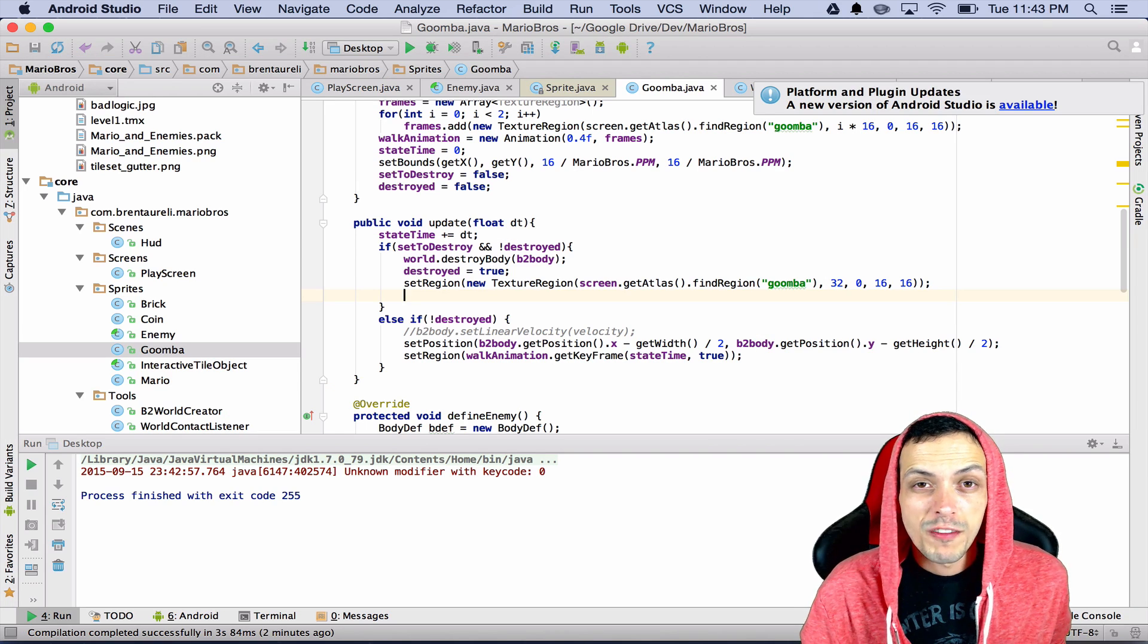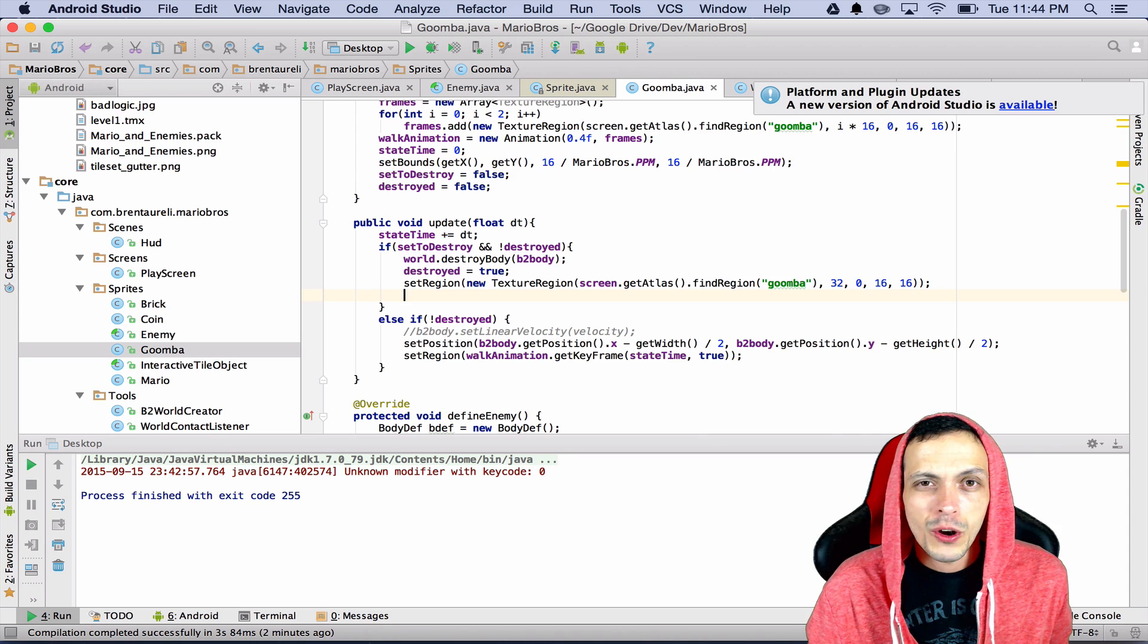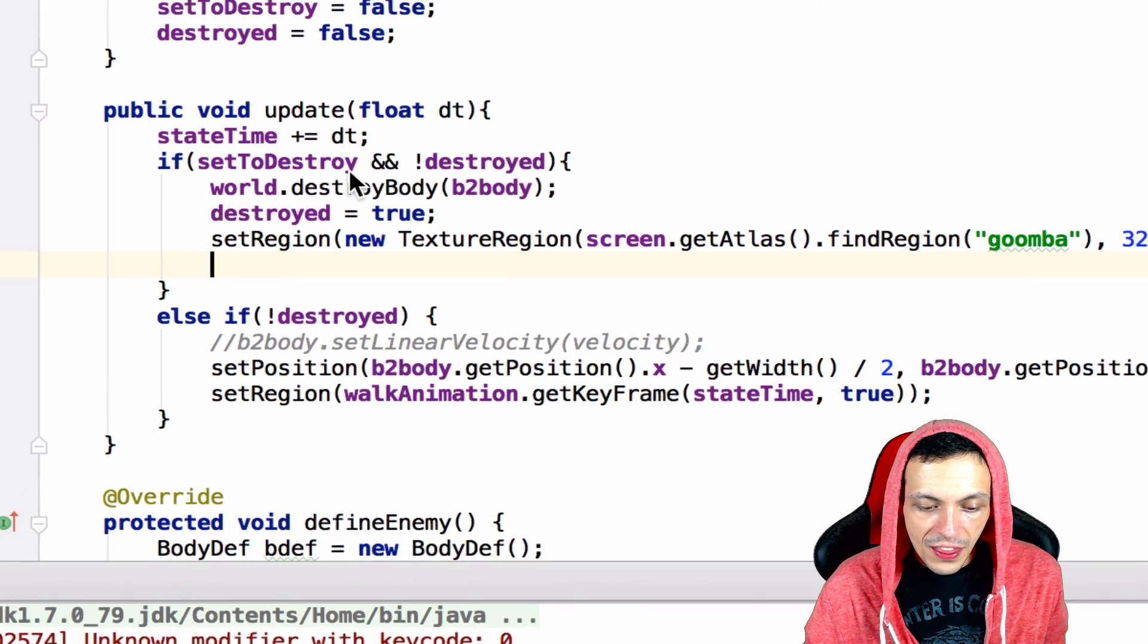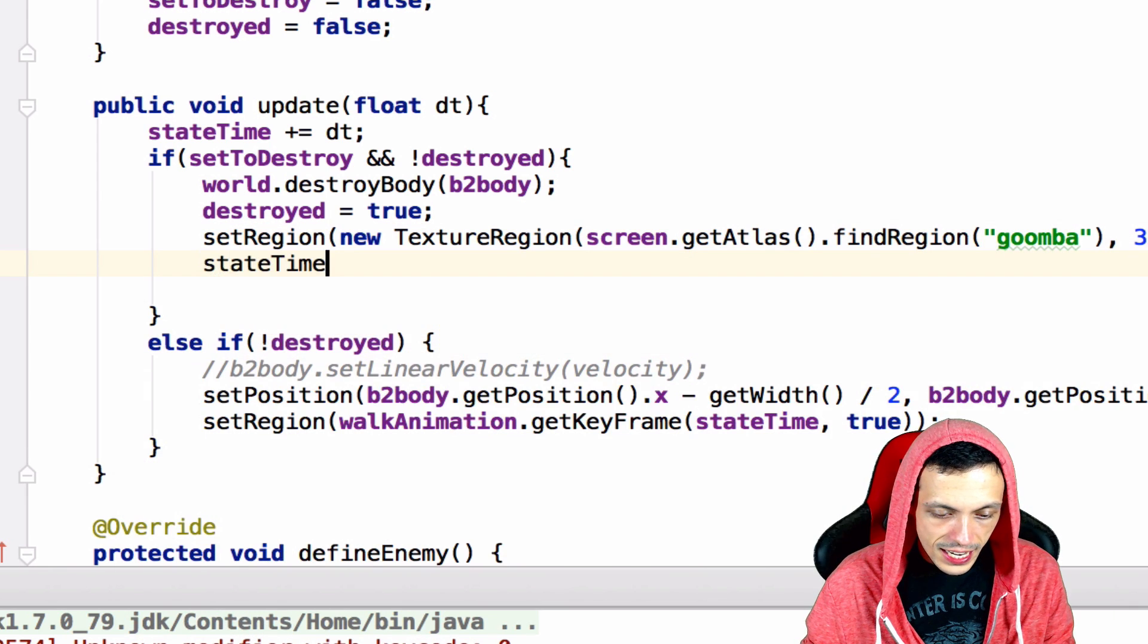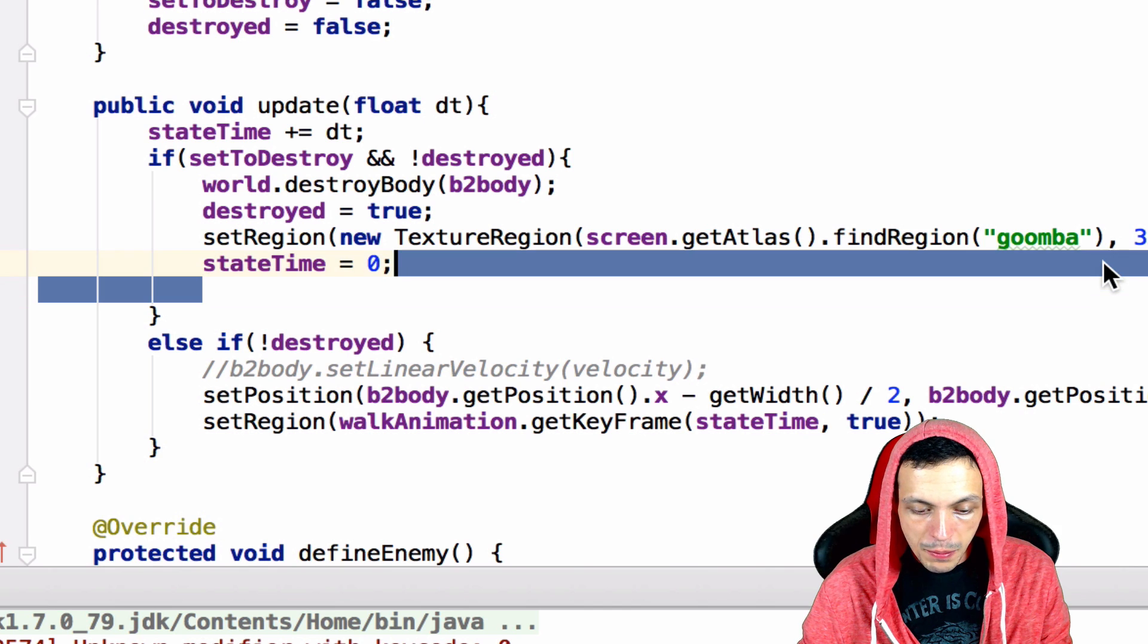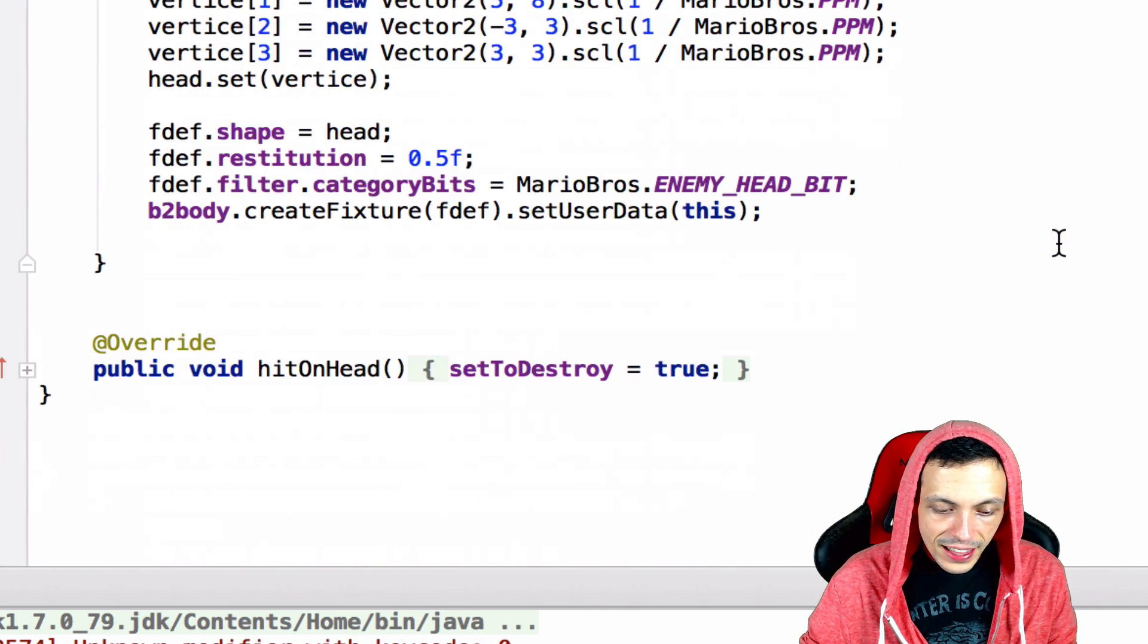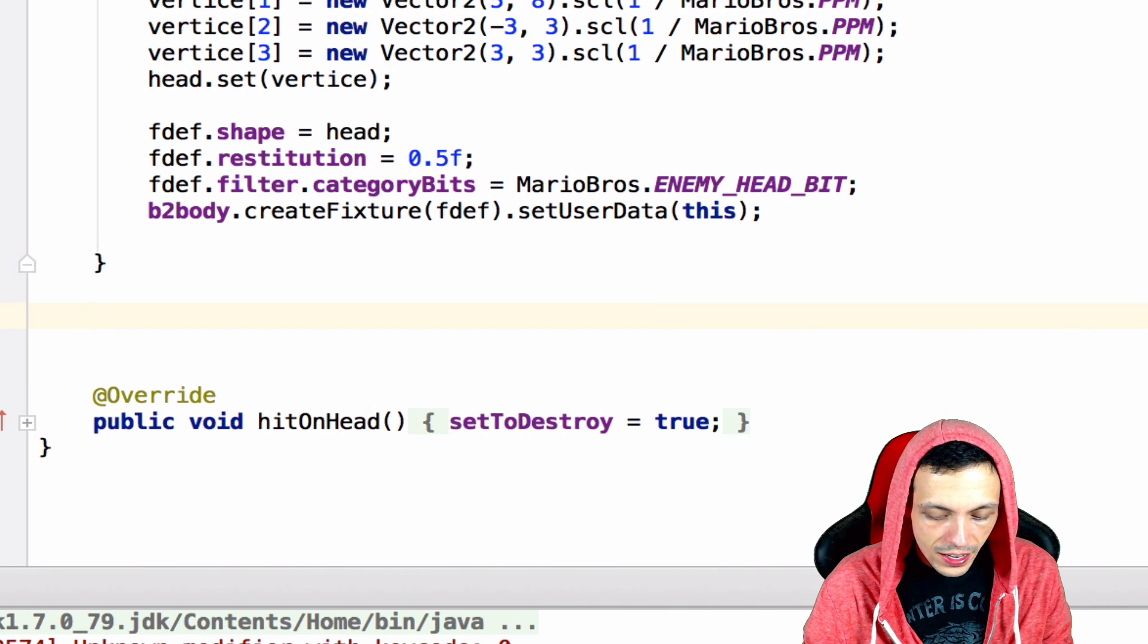So let's go ahead and start off by getting rid of that squished Goomba texture after about a second that the Goomba has been dead. Where we destroy the body in the update method here let's go ahead and reset our state time to zero so we can have a fresh timer to know how long the Goomba has been dead and then down here somewhere let's go ahead and override the draw method.